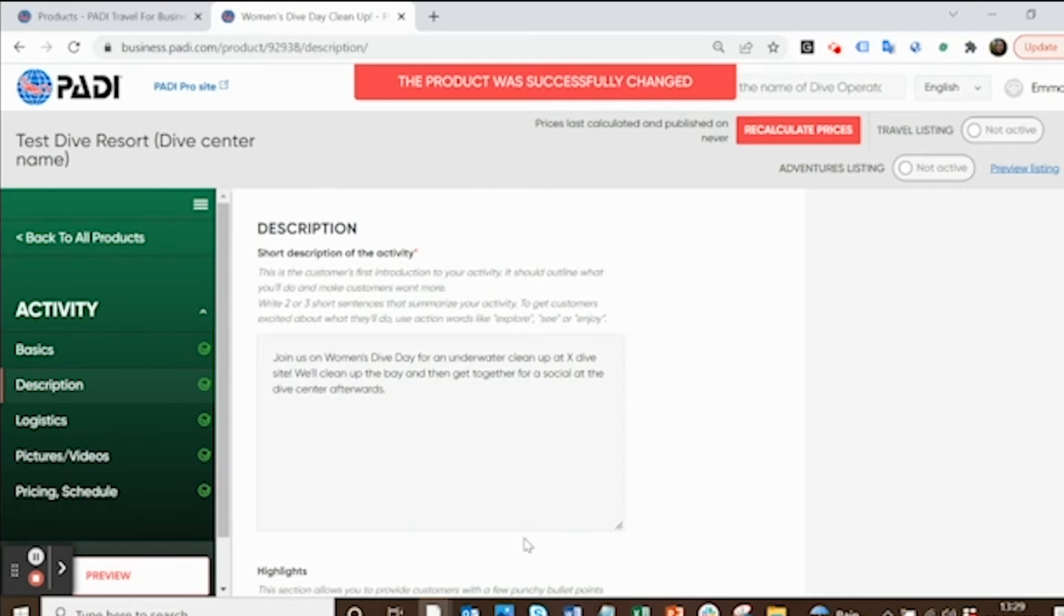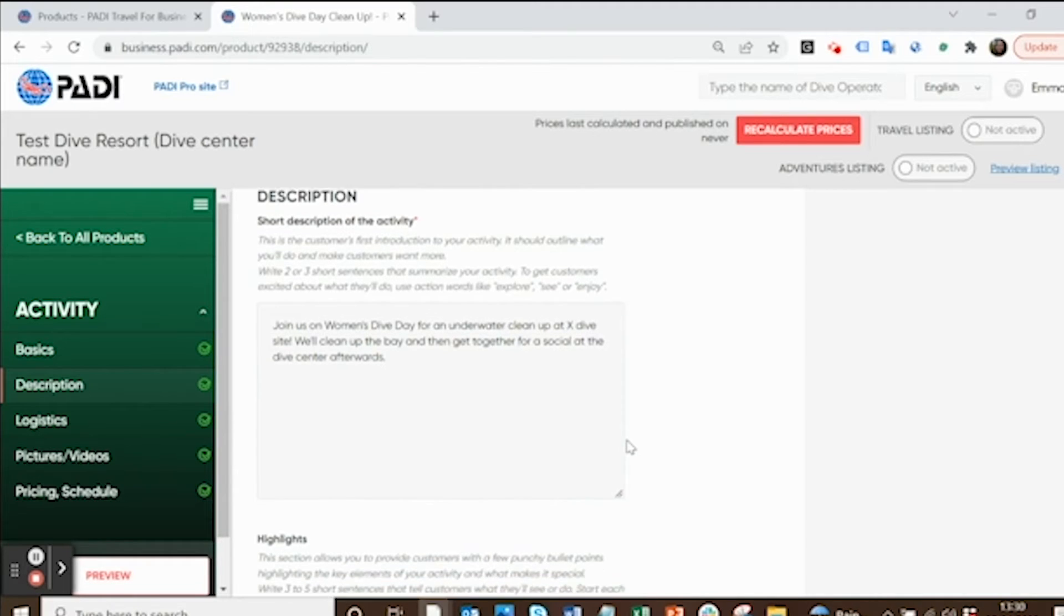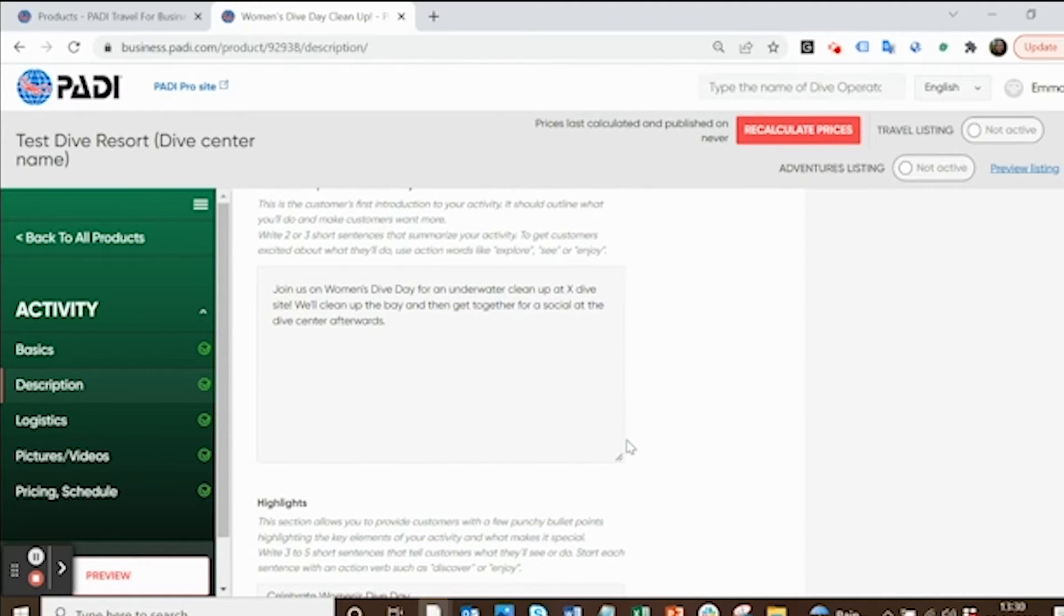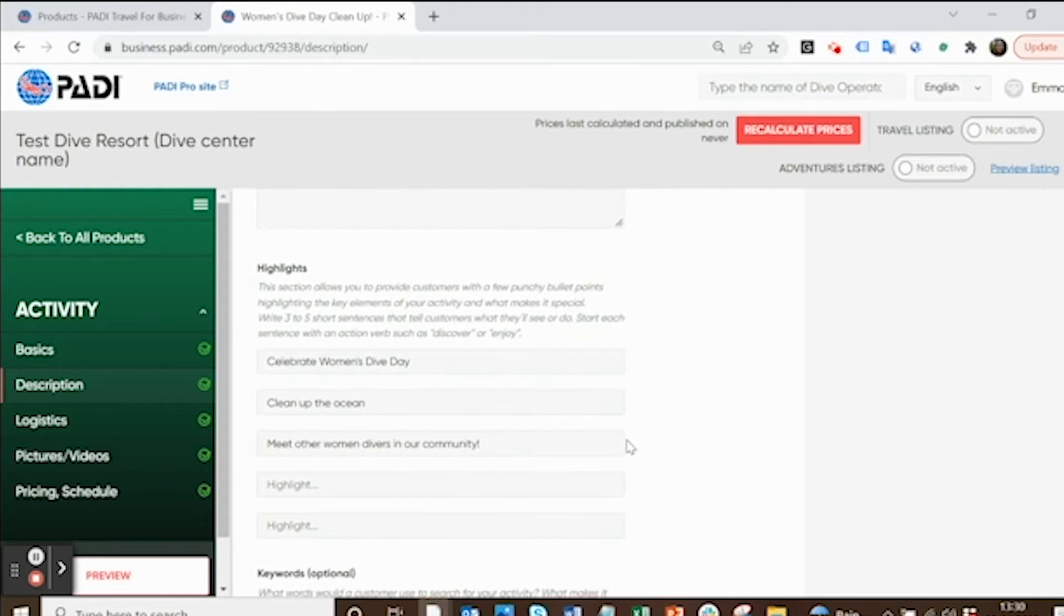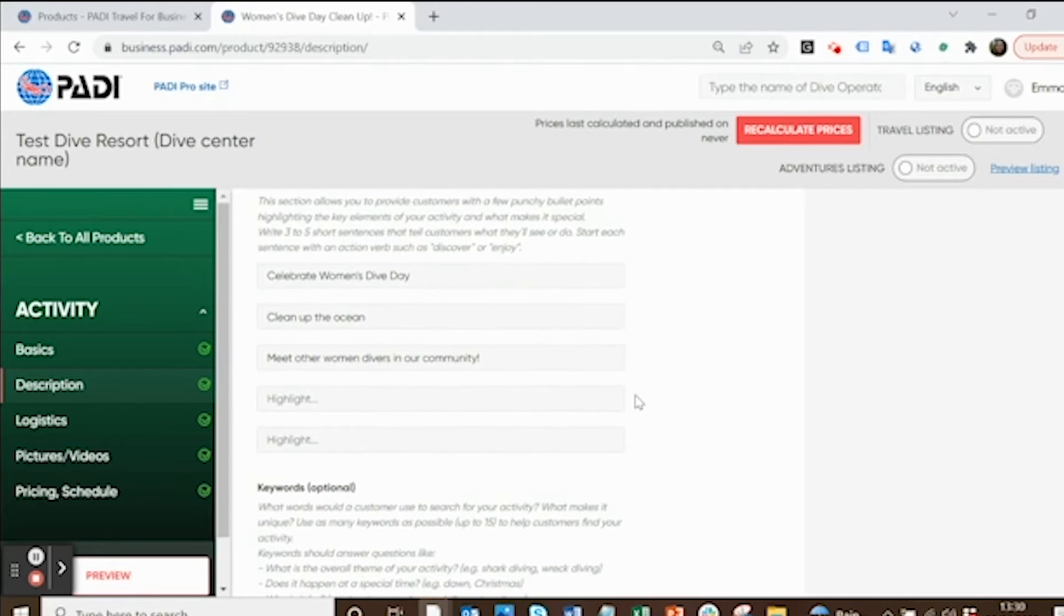Then you want to add a description. Nothing too complicated, just add a couple of sentences about what it is you're going to be doing to give people the gist of why they should come and spend time on your Women's Dive Day activity. Then stick in a few highlights there. I've just kept it real simple. Come and celebrate Women's Dive Day, clean up the ocean and meet other women divers in our community.